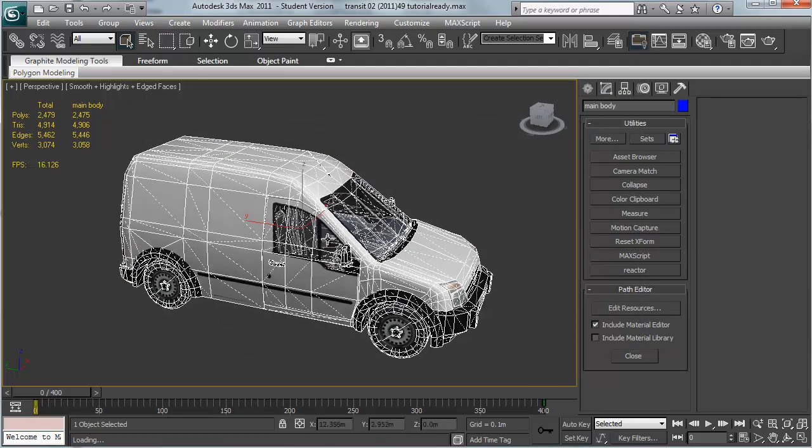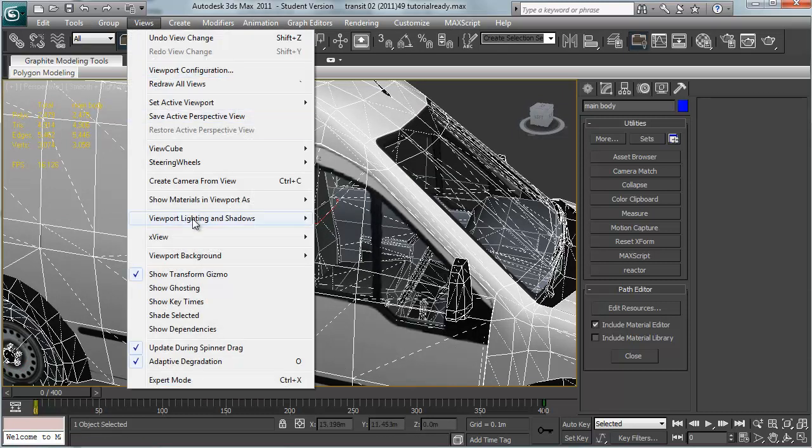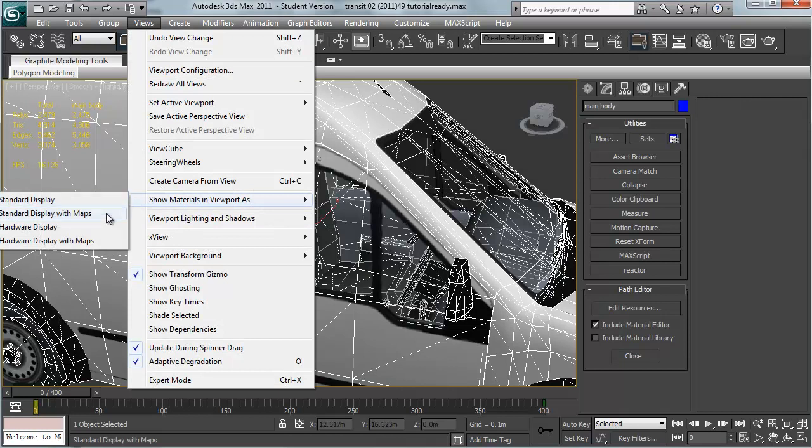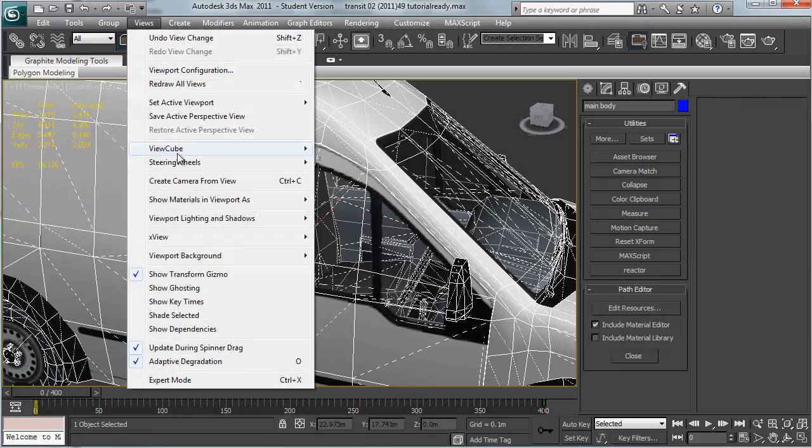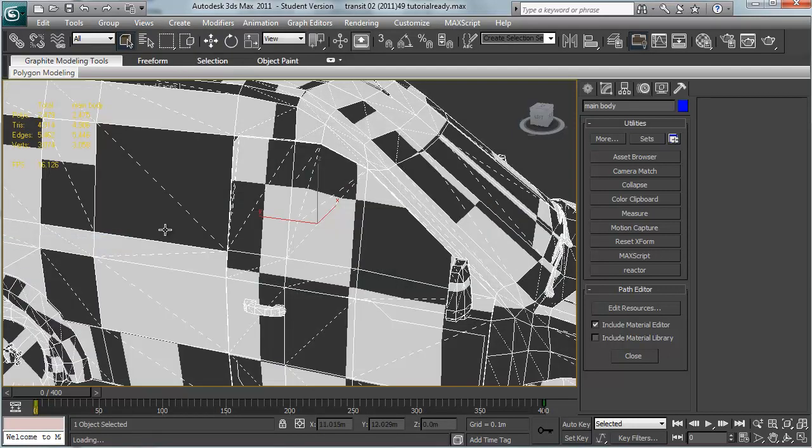If your model is not looking very good, a couple of things that you can try changing is views, show materials in viewport as. You can try standard display with maps, or quite often a little bit sharper but sometimes broken is hardware display with maps.